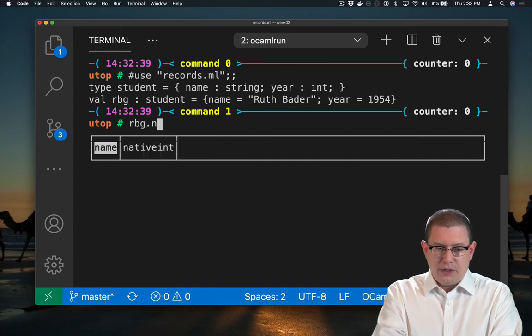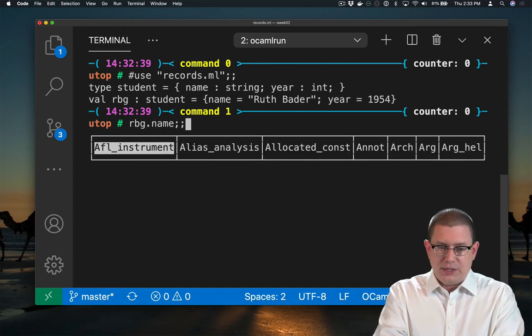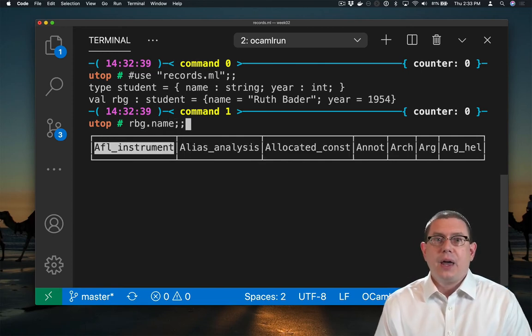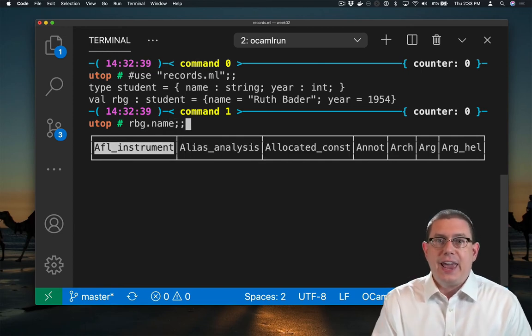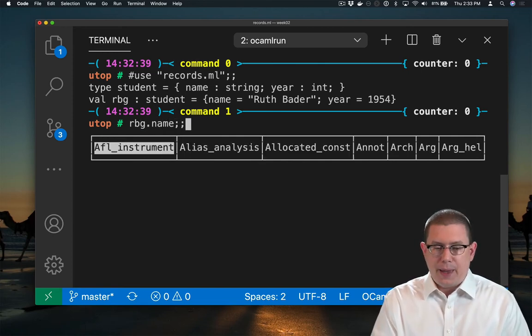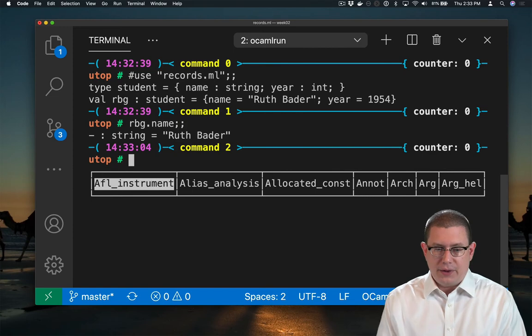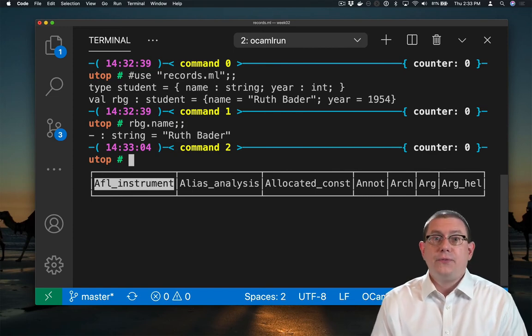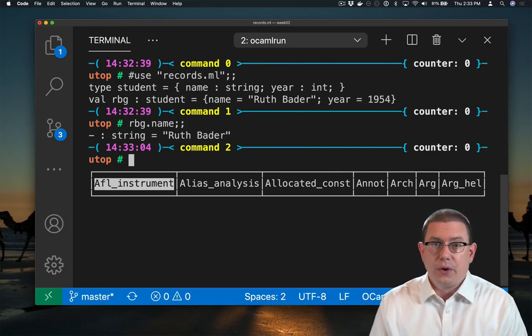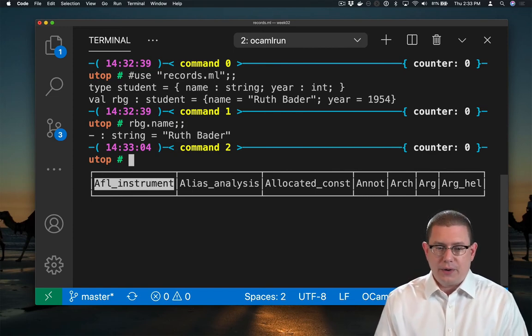For example, here is RBG's name. I can say .name to get that part of the record out, that field, as it's called, of the record.